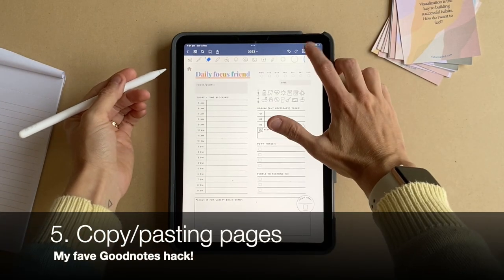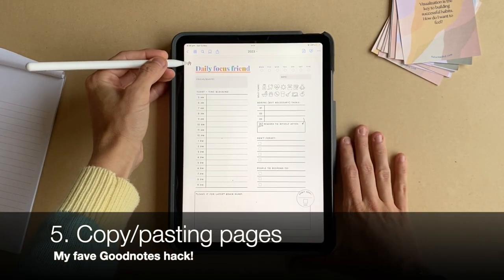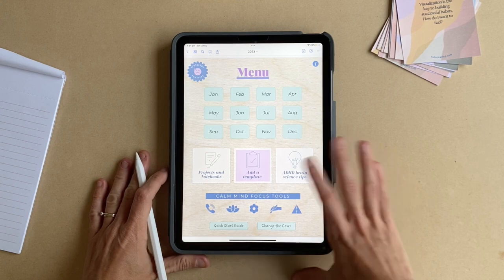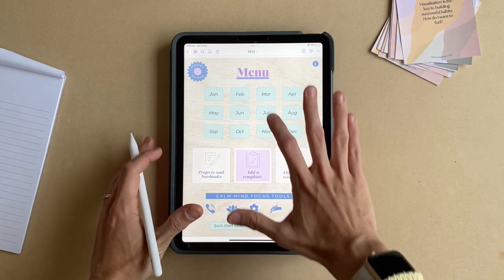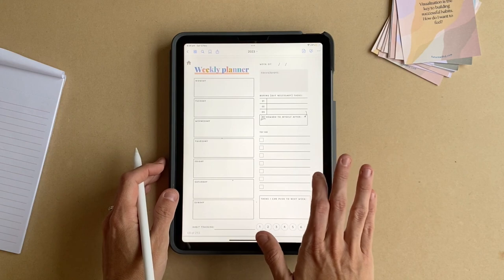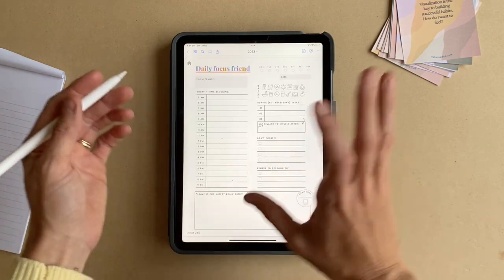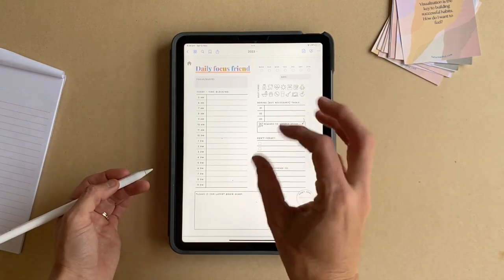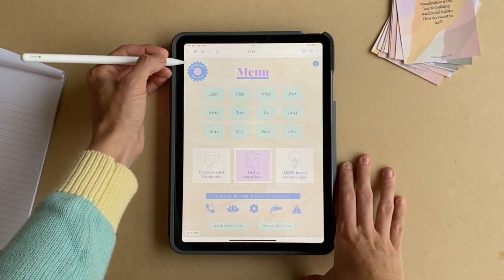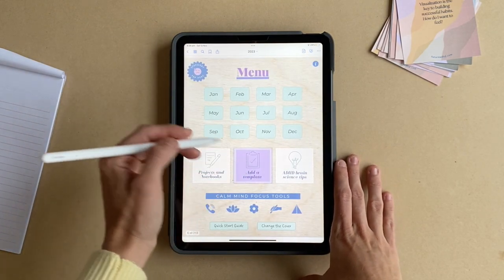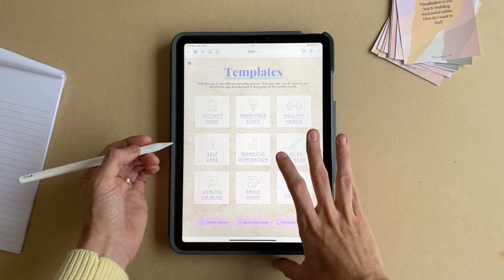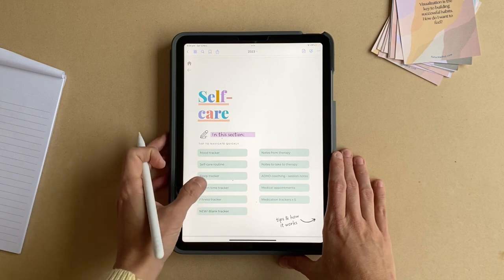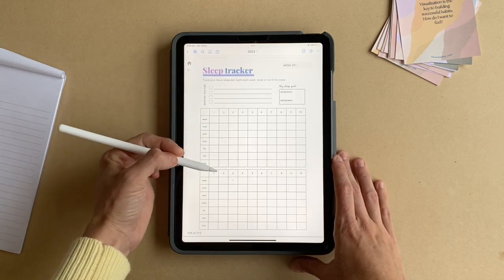The next thing you're going to want to learn is to copy and paste pages, because that way you don't need to drag them all around the document and it makes customizing so much easier. If you're using the planner and have duplicated your weeklies and dailies in the current month and have a good system going, you might think you're ready to add some other templates to that month. So you go to the template library and browse to find what kind of template you might be looking for — say a sleep tracker — and you want to add it to your current month.